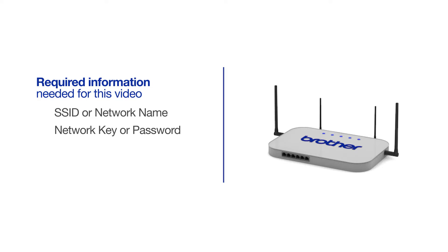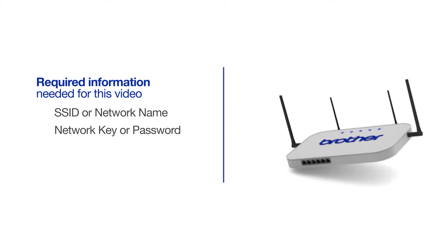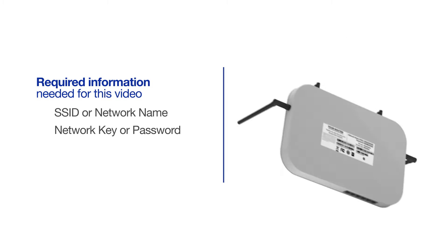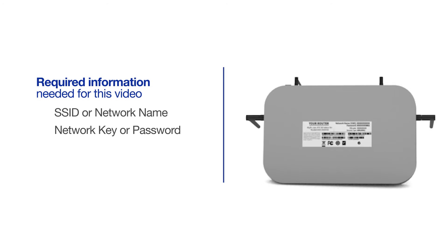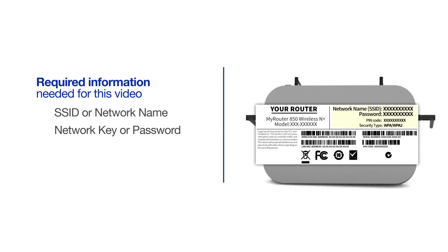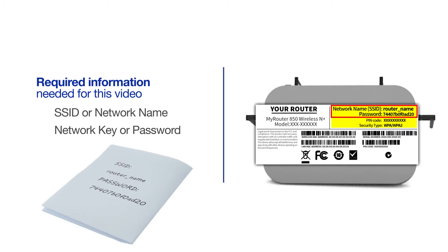The default settings for your router or access point can be found on the equipment label. If your SSID or network key contain both uppercase and lowercase letters, be sure to record them, as both of these credentials are case sensitive.